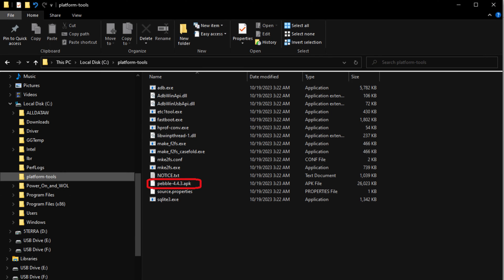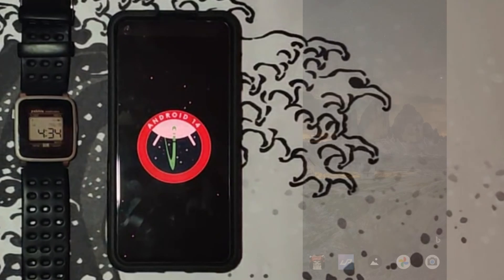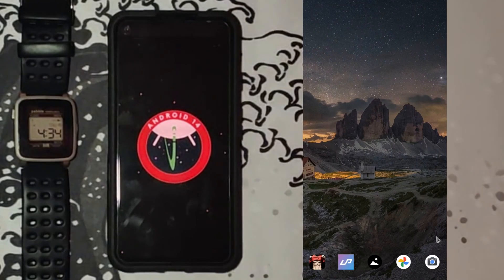You can verify that Pebble app APK is in the folder using File Explorer. Your desktop is now ready.